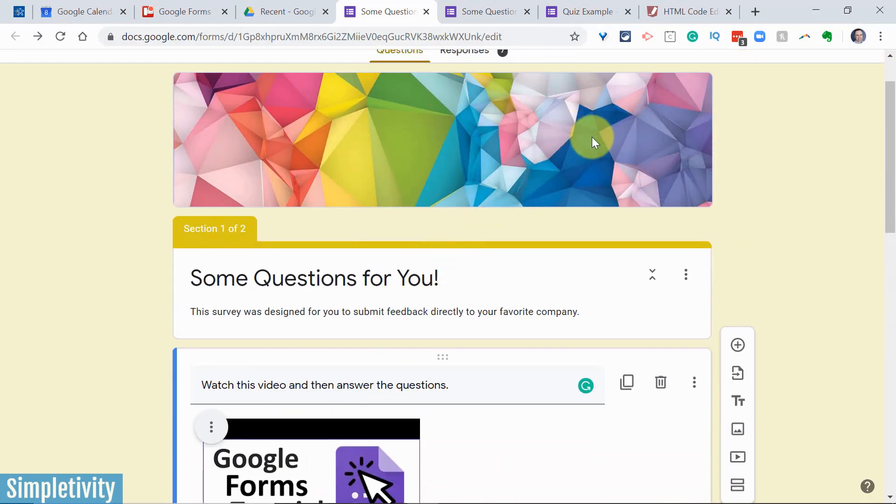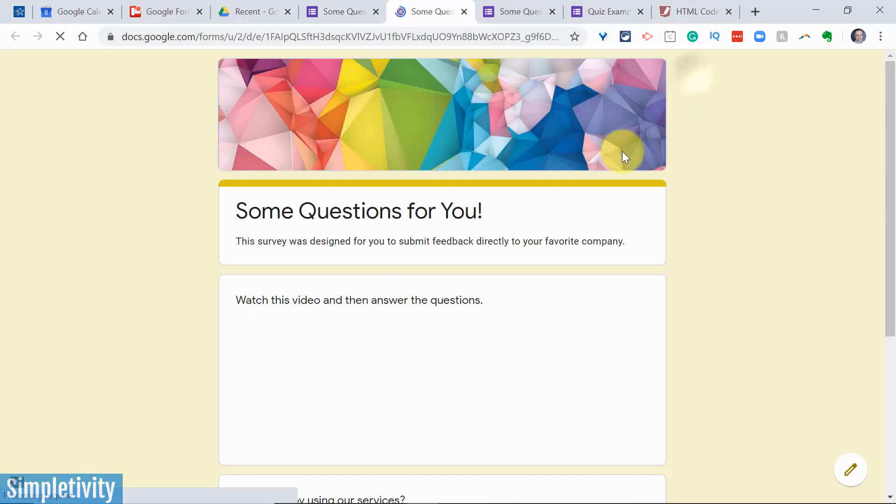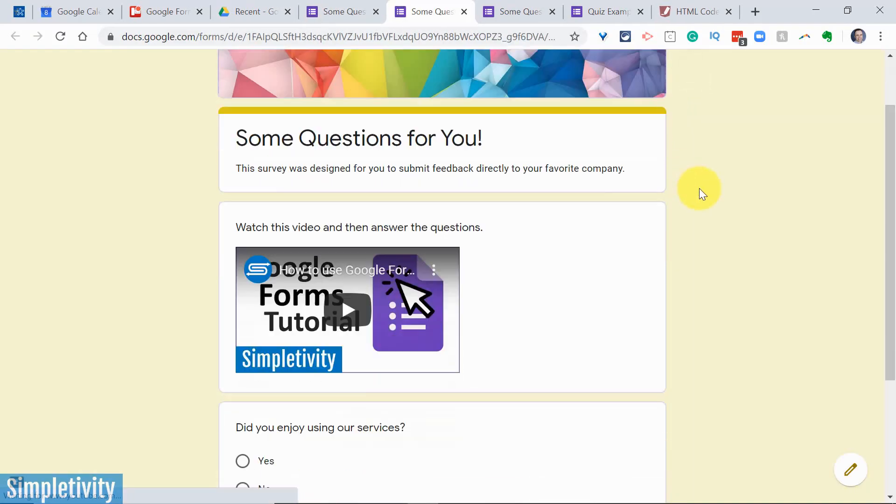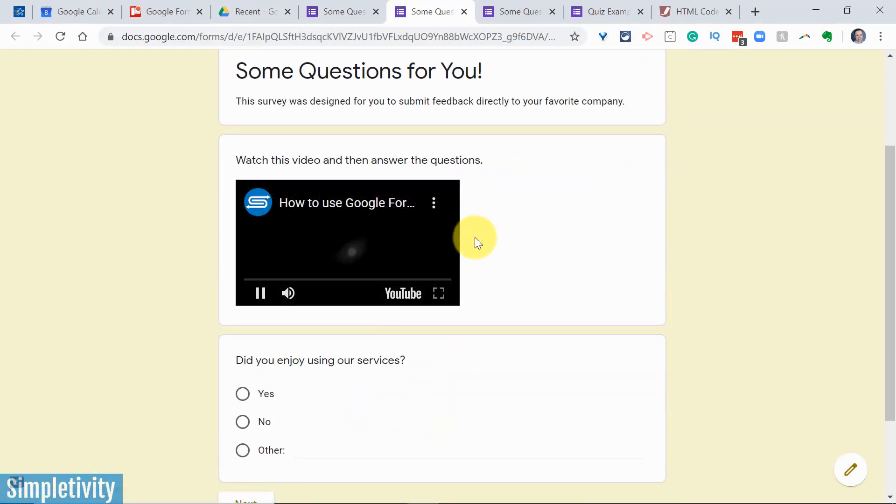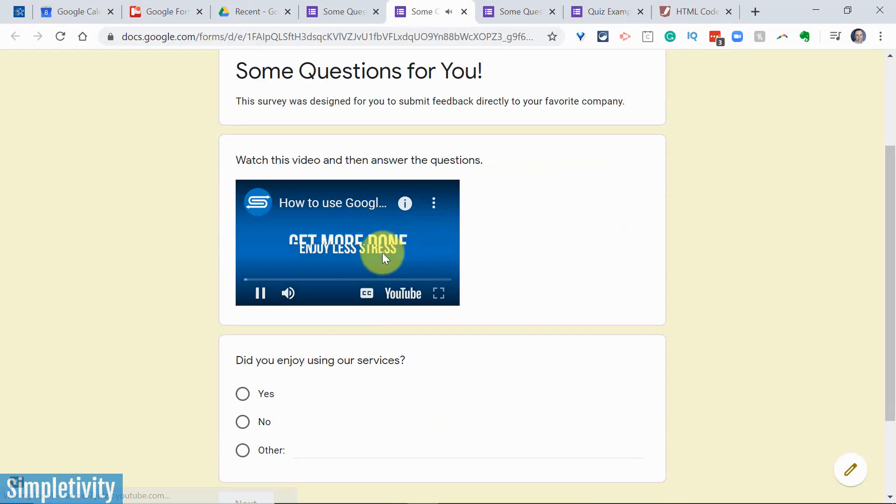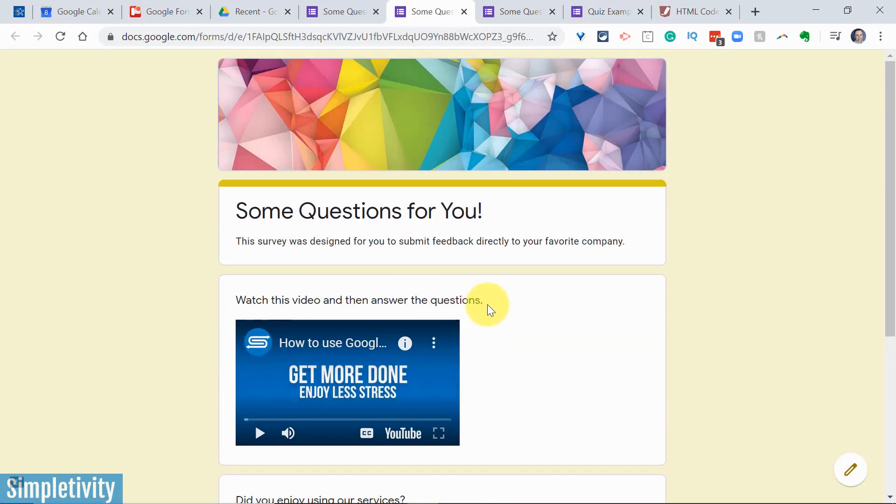This is what I want them to do is to watch this video, and then they can go down below and answer those questions. If we go back here to the preview button, you can see it's embedded seamlessly here within my form. They can just hit play and start watching this video, and then I can have as many questions down below as I like.